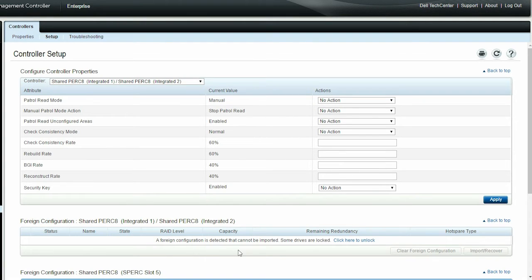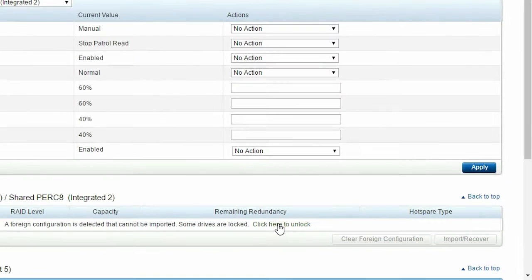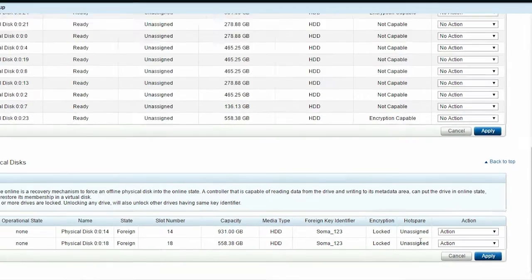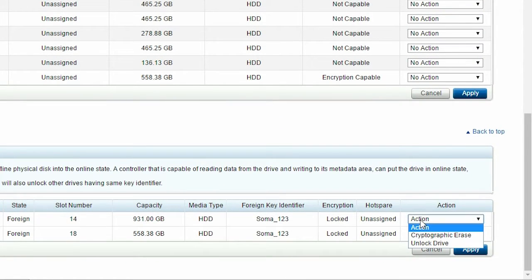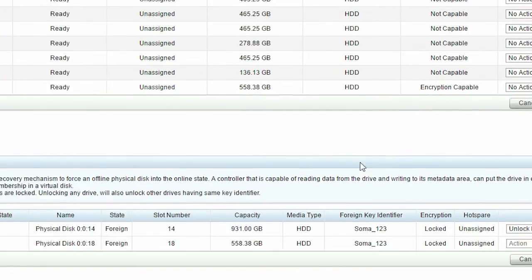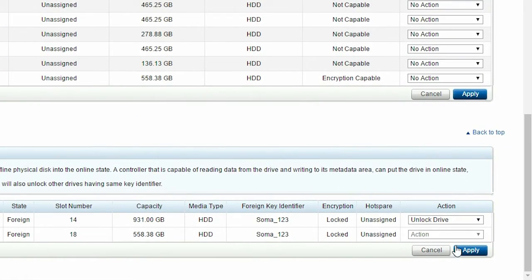To unlock the drives, click Click here to unlock. The locked physical disks are displayed. From the Action drop-down menu, select Unlock Drive, provide the security key passphrase, click Unlock, and then click Apply.